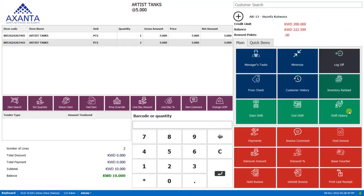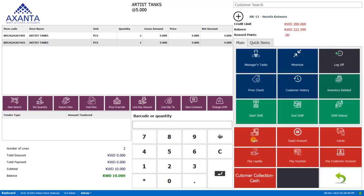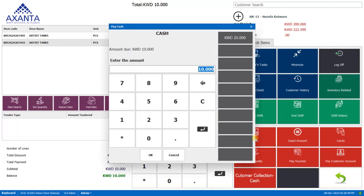And he wants to make a cash payment of 10 KD. So we'll click on payments, click on cash and click on OK.